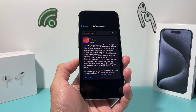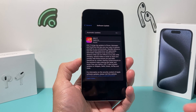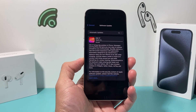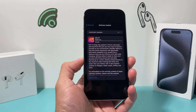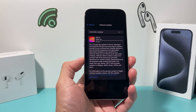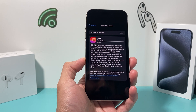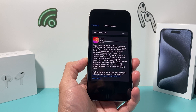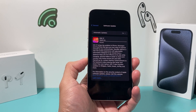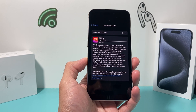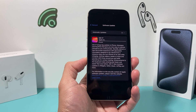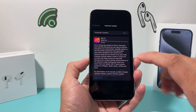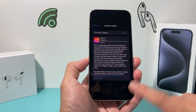Usually when you're trying to download iOS 17 and you're getting this pause on your device, the first thing is to check that your iPhone is actually compatible. iPhone SE second generation, iPhone XR, XS, XS Max, or anything newer will get iOS 17. iPhone X or anything older does not get iOS 17, so even if you see it there, it just won't download for you.